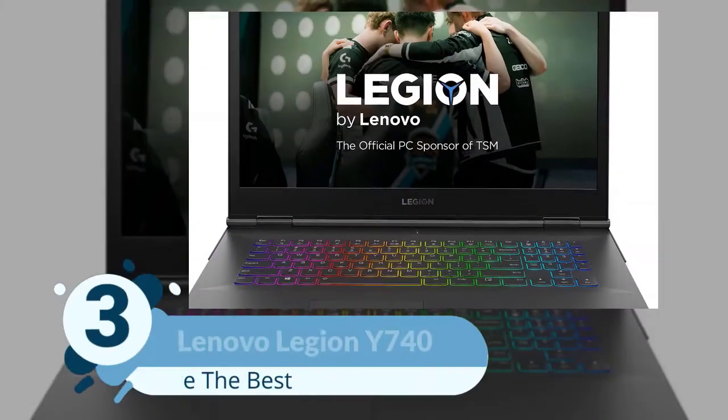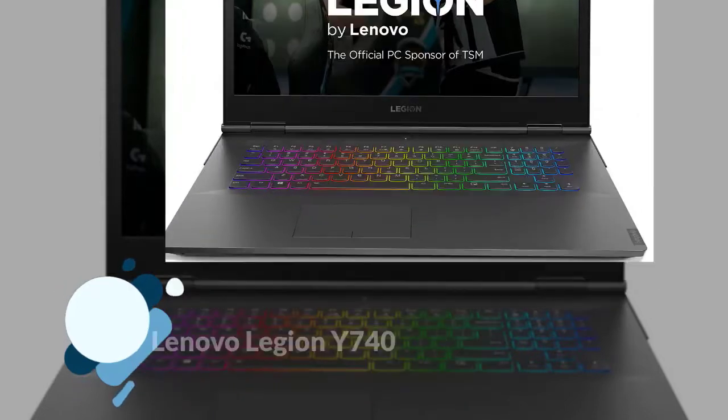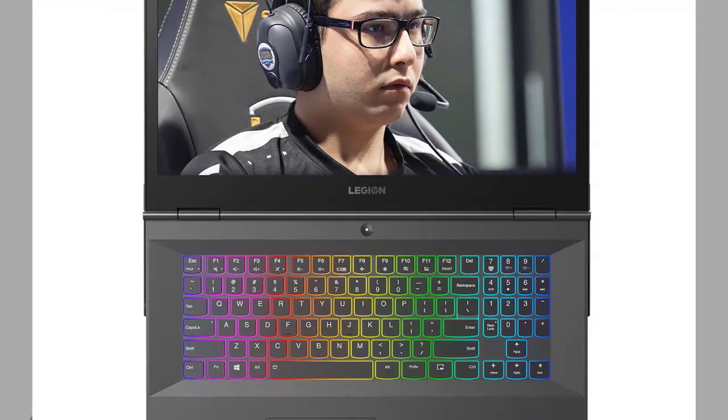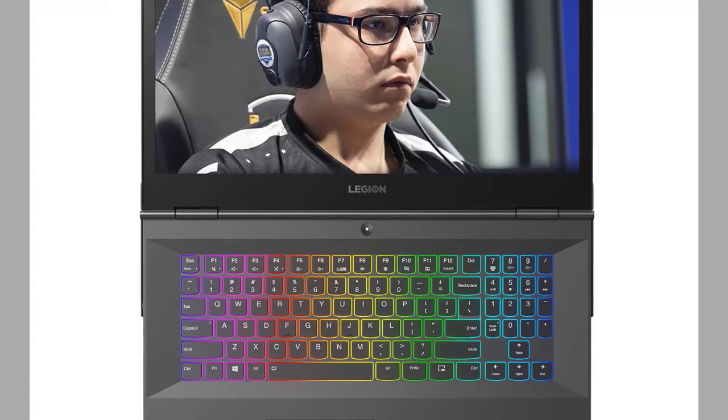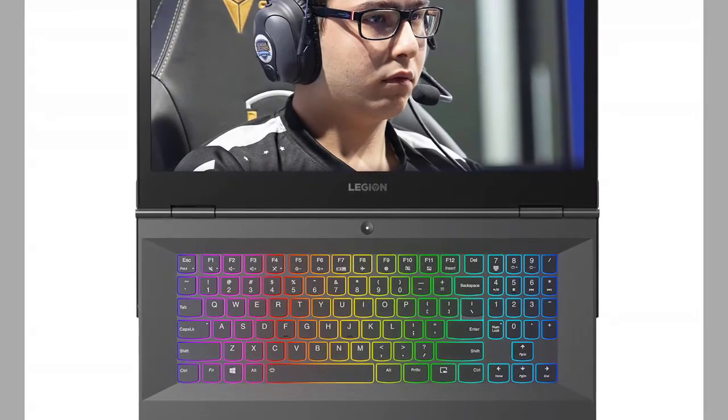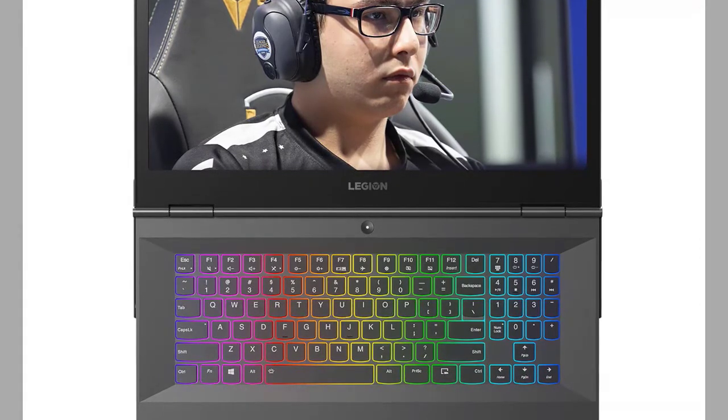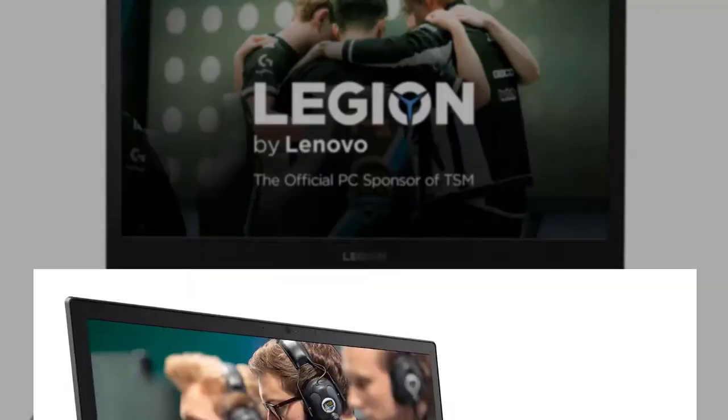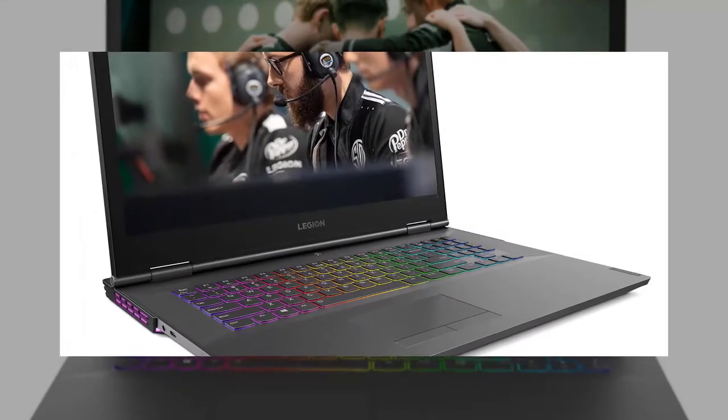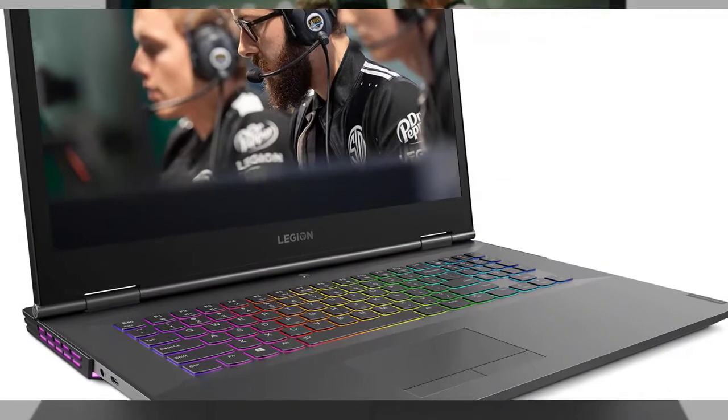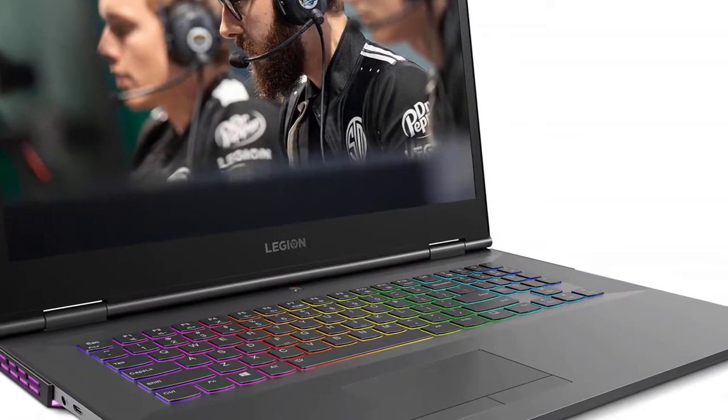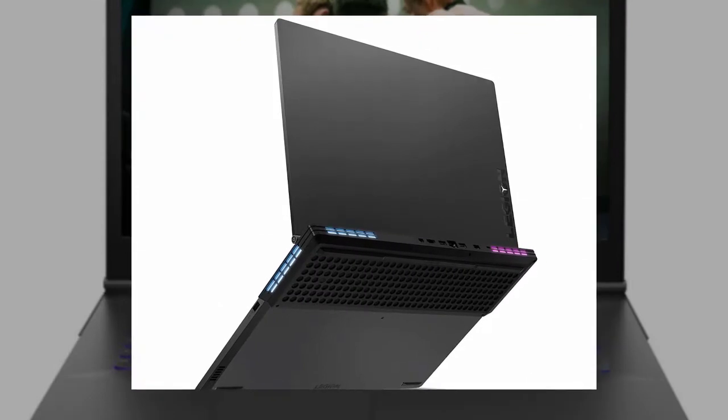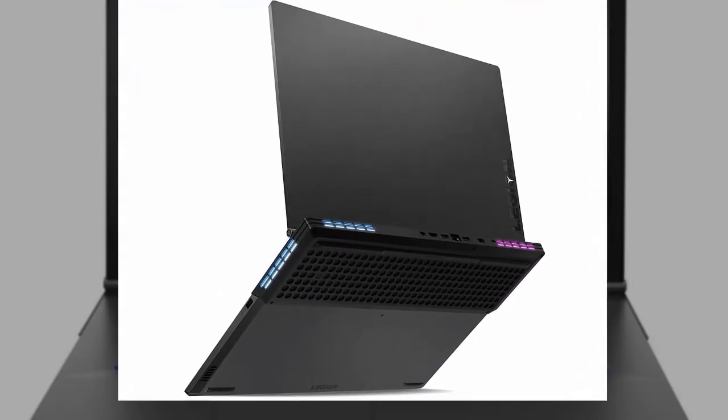Number three: Lenovo Legion Y740. This laptop is perfectly designed for engineers. However, if you want to play games on the high setting, it will perform excellently. Furthermore, it has a super fast and impressive display that lets you play modern games without any hassle. The Lenovo Legion Y740 comes with 17.3 inches which can also deliver the absolute pinnacle of gaming immersion.